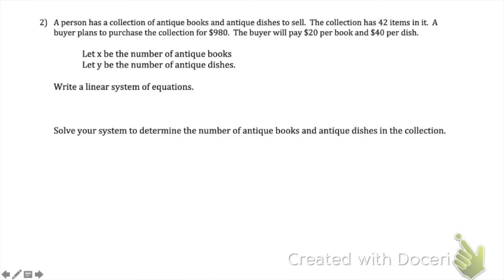Now that we know how to solve a system of equations, let's see how we might use this in real life. We're going to look at a word problem where we are combining two things — similar to problems where a person has nickels and dimes. Here I'm going to have books and dishes. A person has a collection of antique books and antique dishes to sell. The collection has 42 items in it. A buyer plans to purchase the collection for $980, paying $20 per book and $40 per dish. Let x be the number of antique books and y be the number of antique dishes. Write a linear system of equations and solve it.